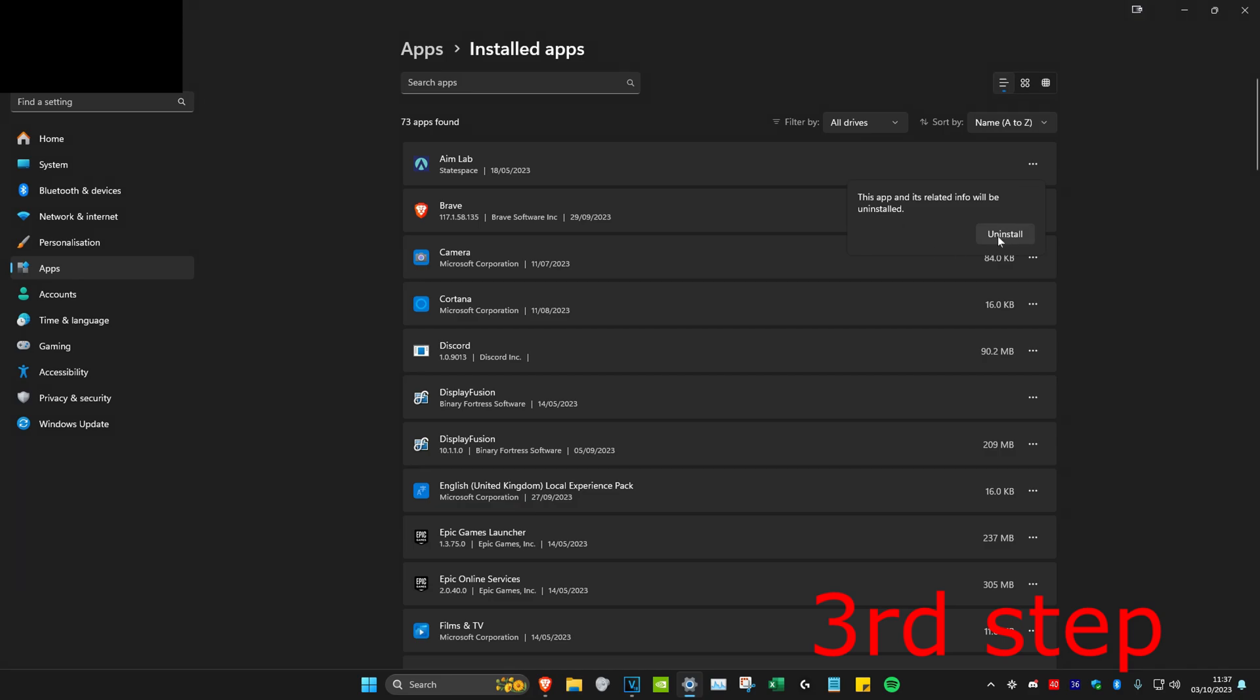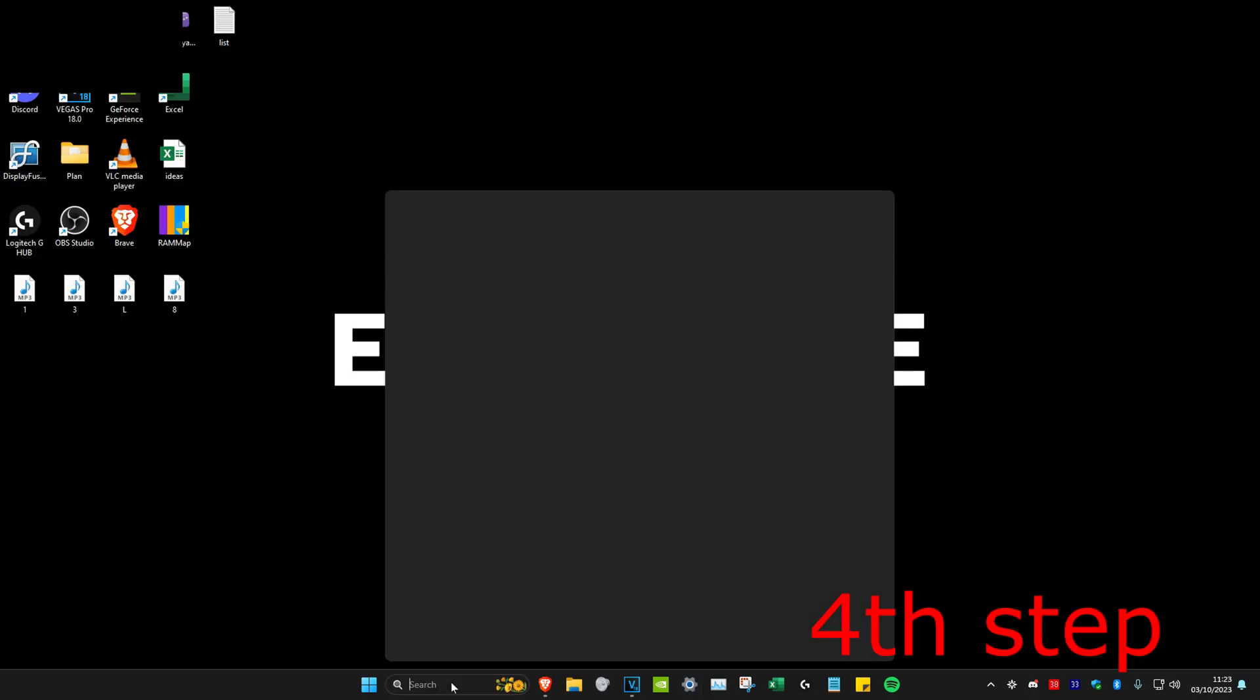Then click on uninstall again and then uninstall it. Once you uninstall all of that, then you want to reinstall it either from the Microsoft Store or from your web browser. For the last step, we're going to head over to search and type in device manager.